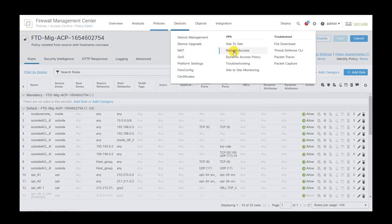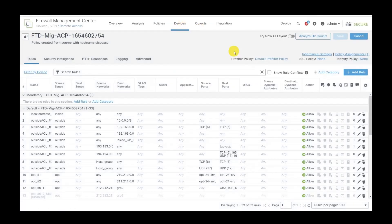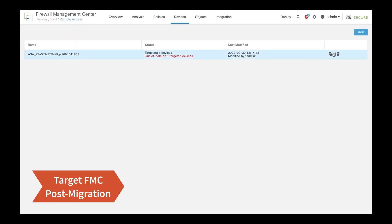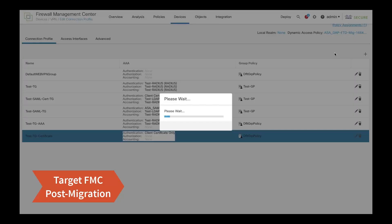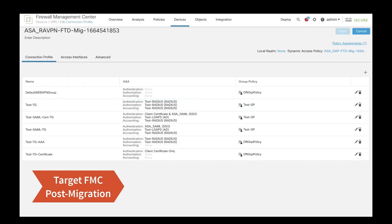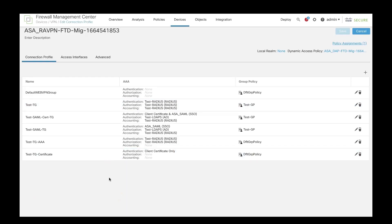The same can be verified on the FMC, that the RA VPN policy has been created with the required connection profiles and associated configurations.